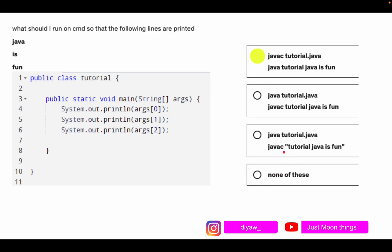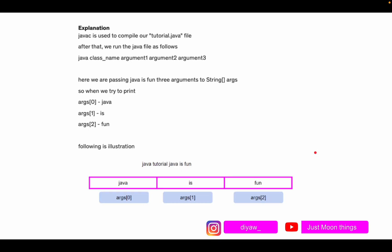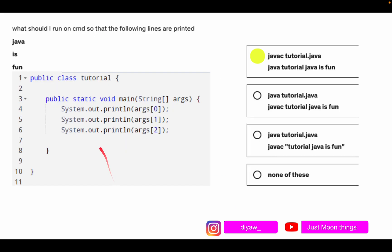If you add double inverted commas, the whole string 'java is fun' would go into args[0] as one element. But since the output requires printing them one by one, the correct answer is Option A, without the double quotes.